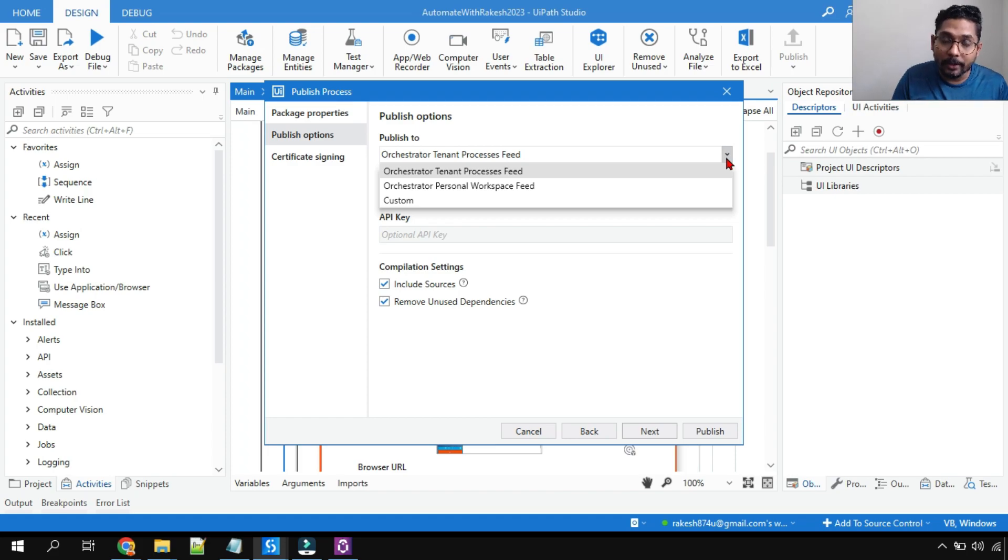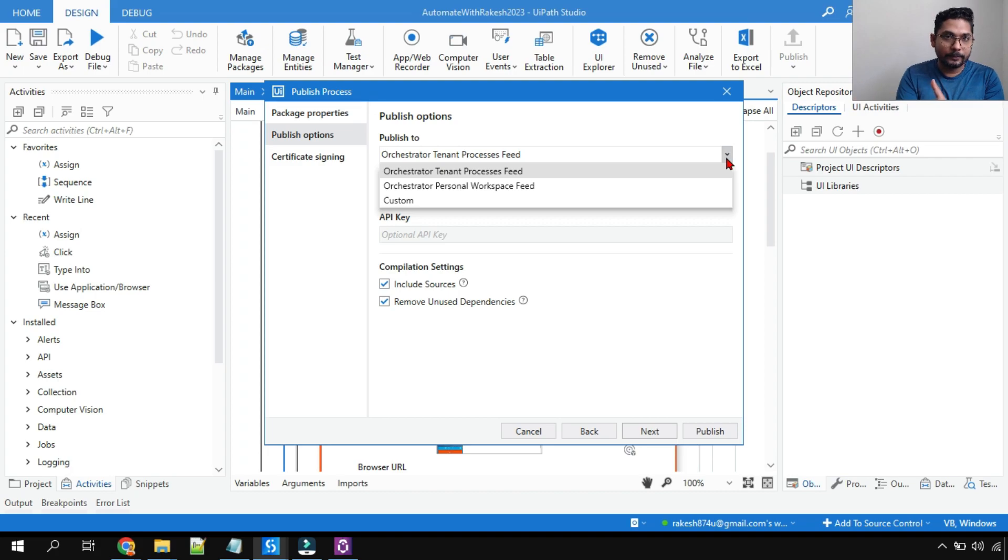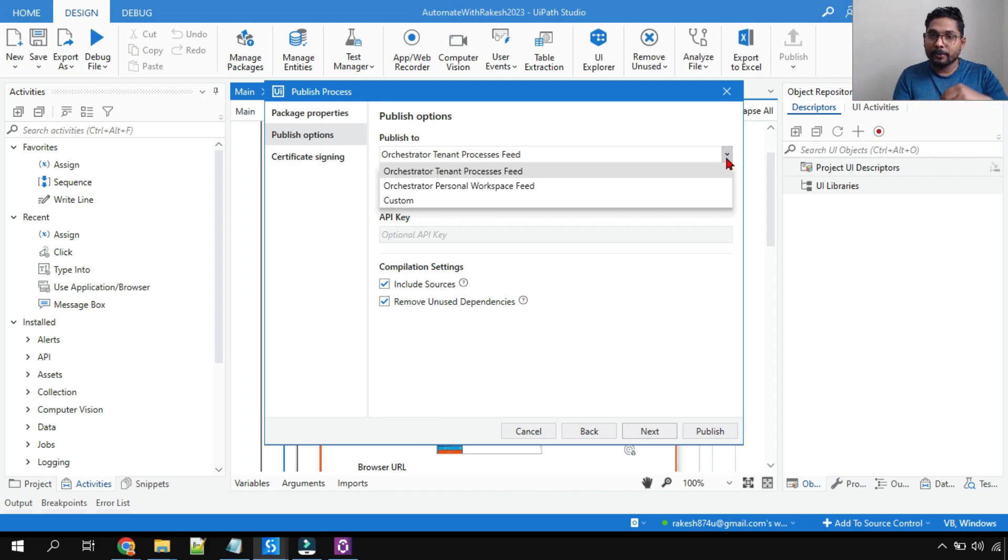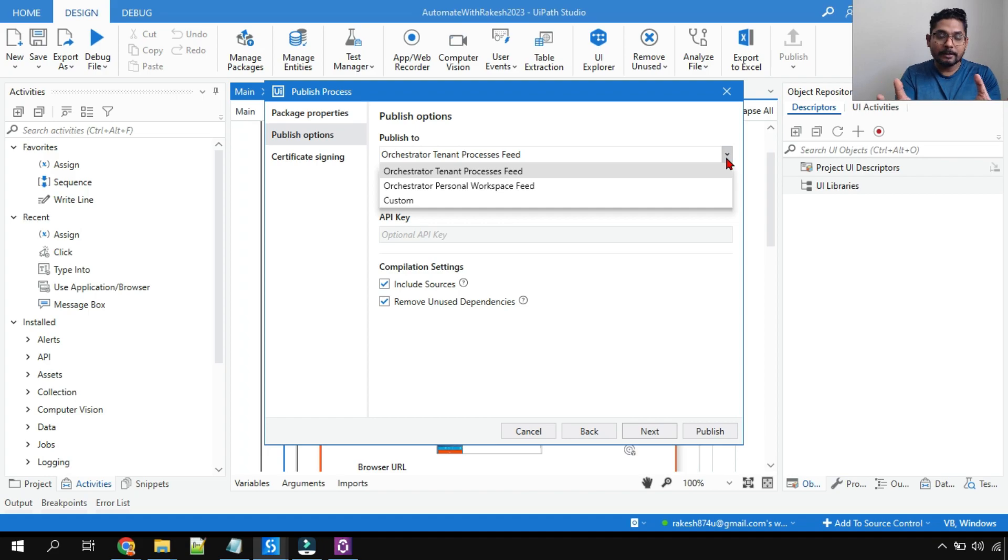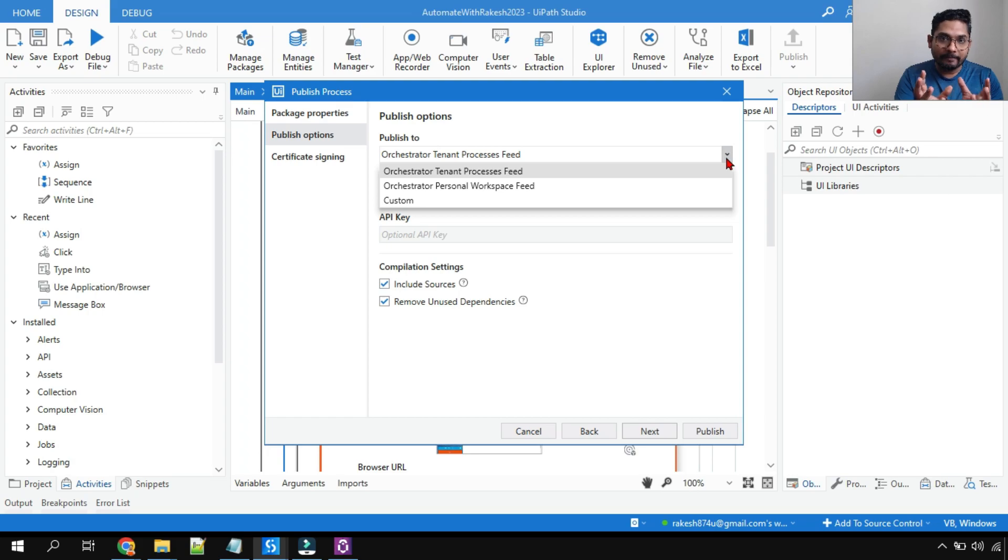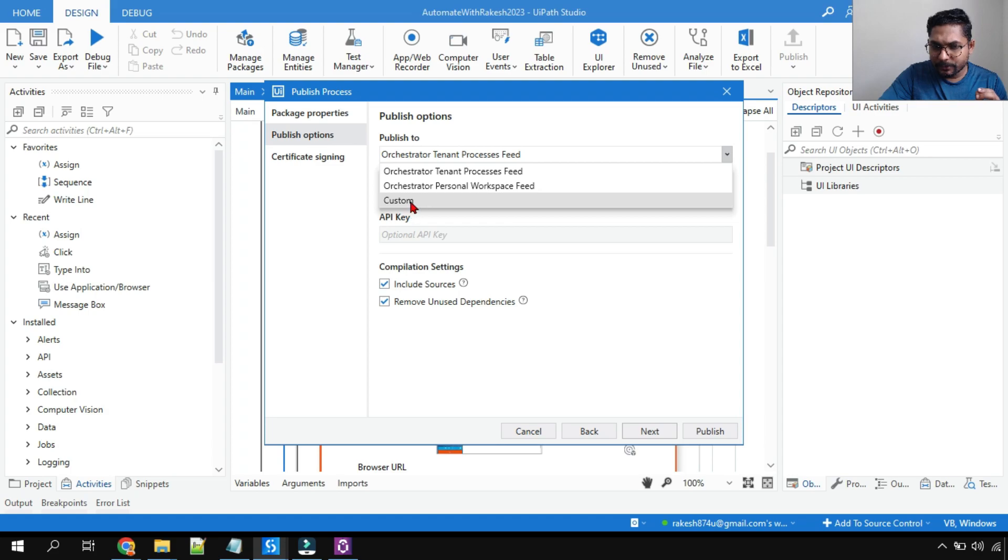Maybe I have to transfer this file to somebody else who is not part of my Orchestrator. I want to give it to somebody else, some other customer, let's say. So in that case, from my studio how do I really do it? I have to first publish it locally onto the computer, and that entire file I need to pass it to somebody else.